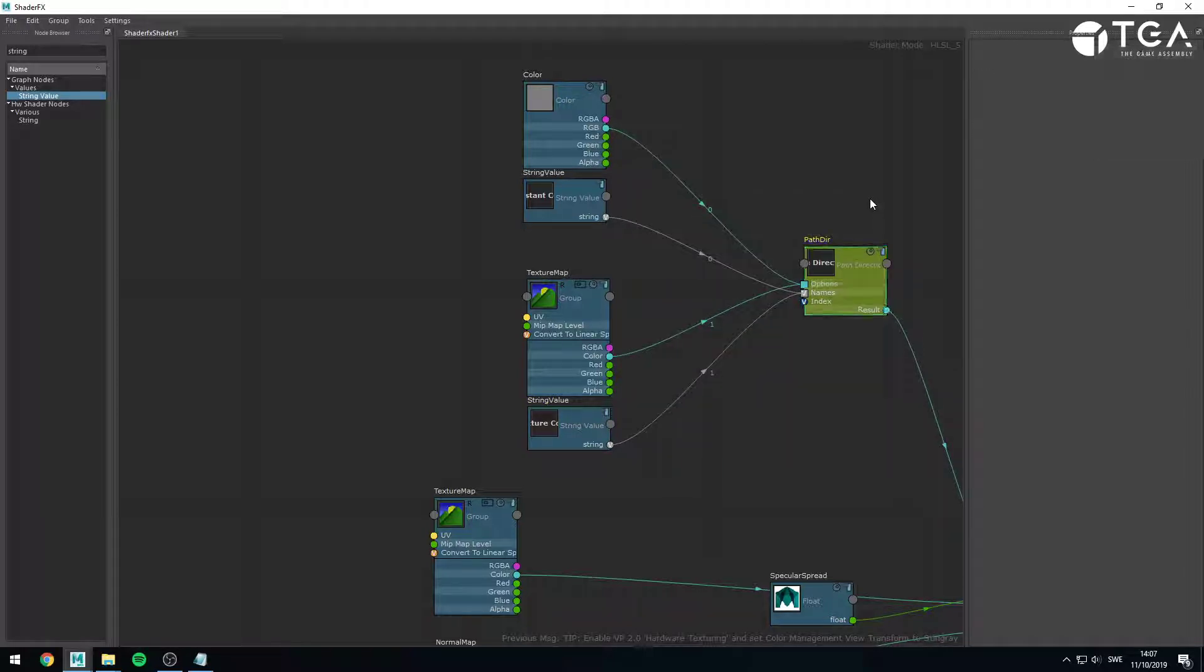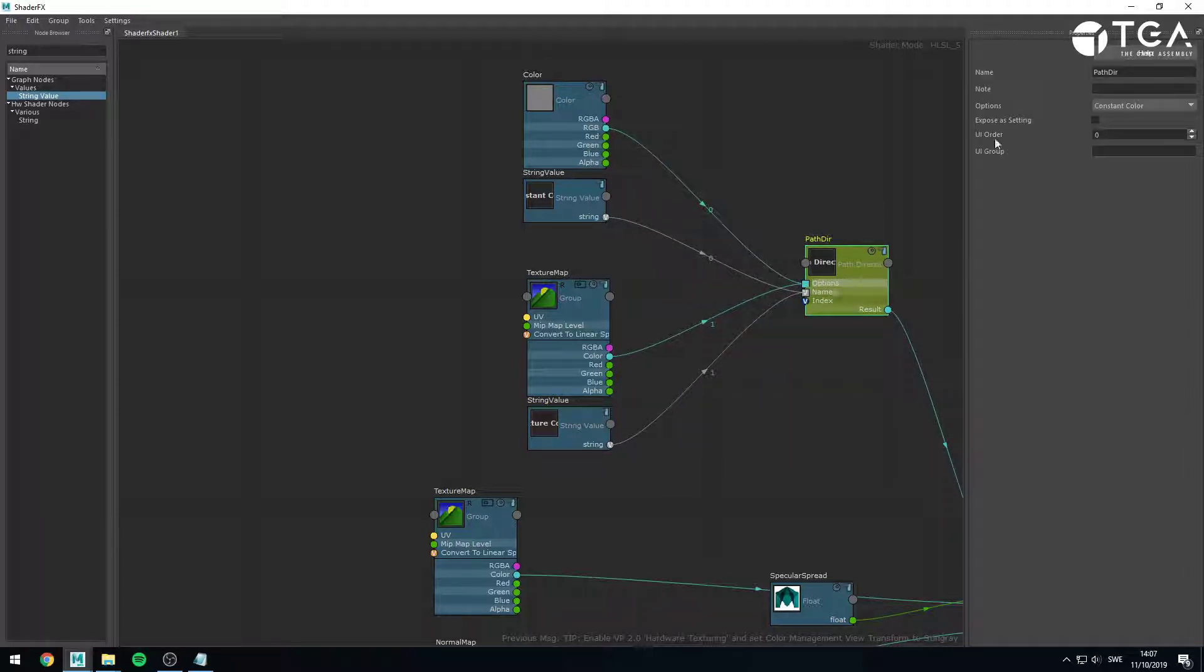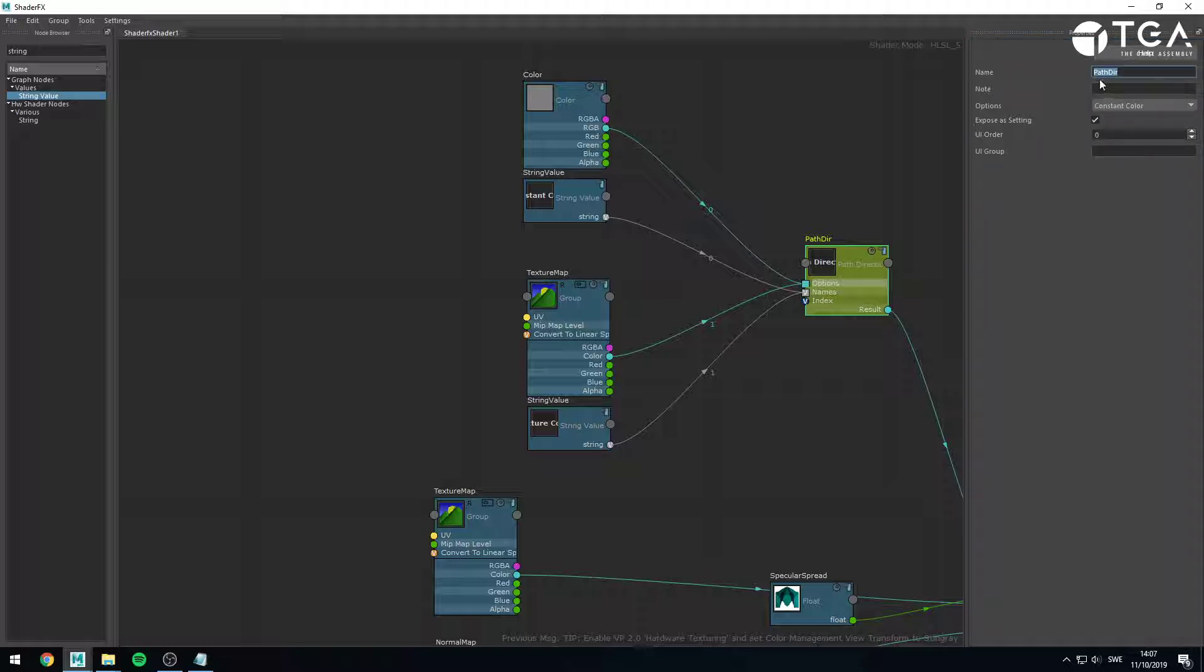So, that means that these two are paired together, and these two are paired together. So, this one will be called texture color, for instance. And lastly, I will want to expose this option itself, expose as setting. And you would need to name it something. I would call this color input, for instance.